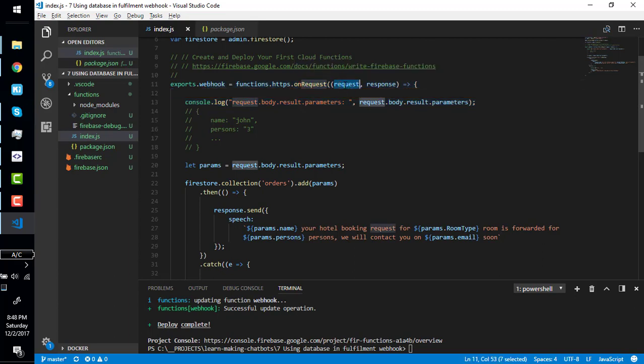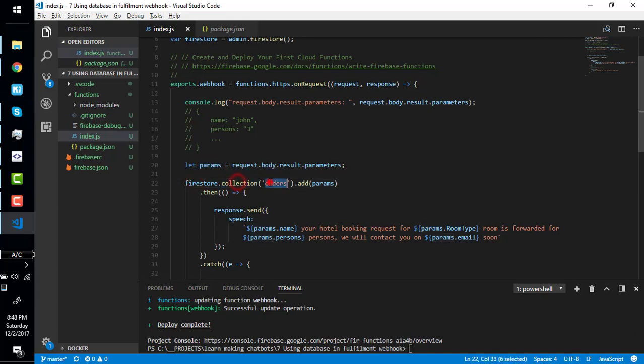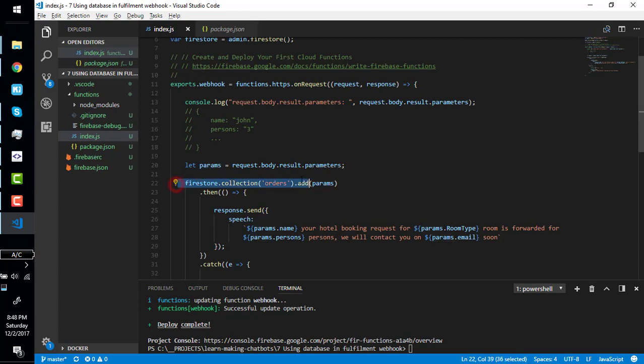Because this function is the fulfillment webhook of our agent, in the request all the parameters will be available. So we are getting the parameters from the request body and we are putting those parameters in Firestore collection orders and adding these parameters.